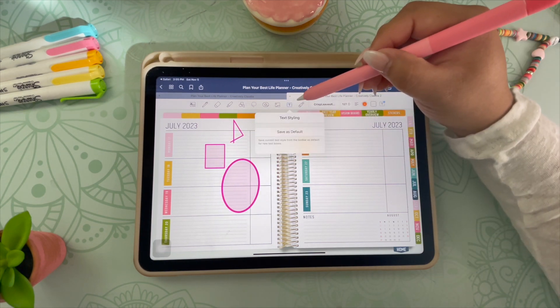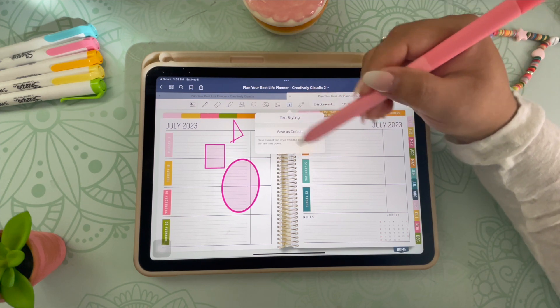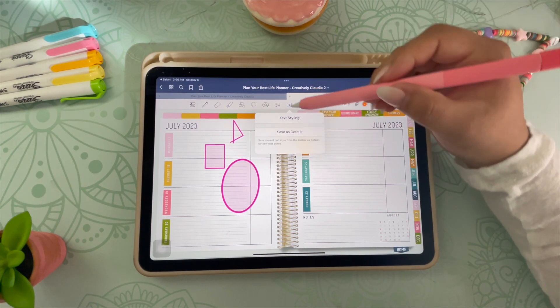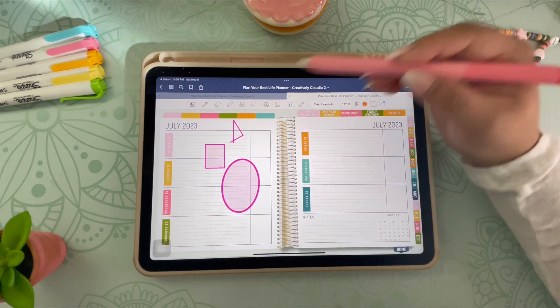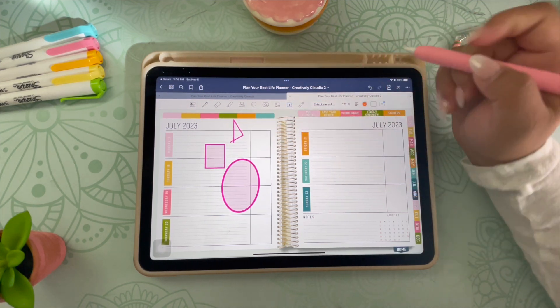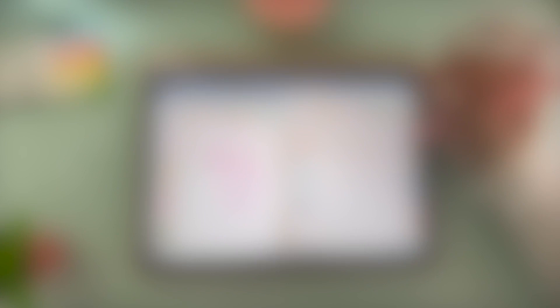This is the text tool, which you use if you'd prefer to type out your text. I can go way more into depth with this, so just let me know if you'd like a video on that and I'd be happy to make one for you.